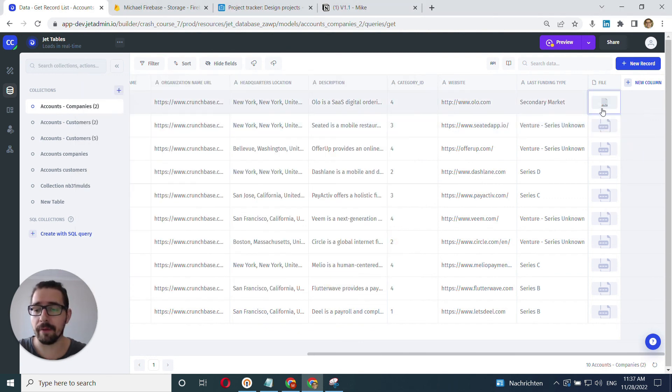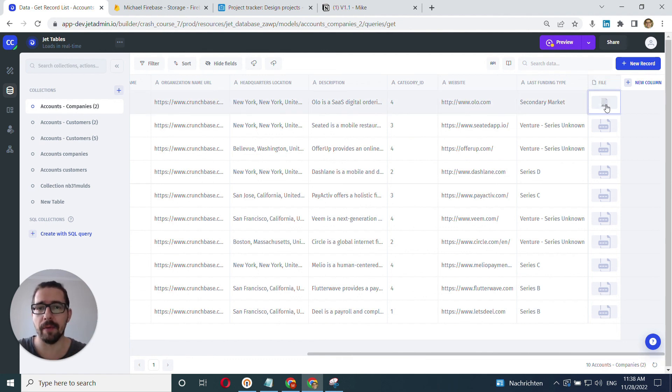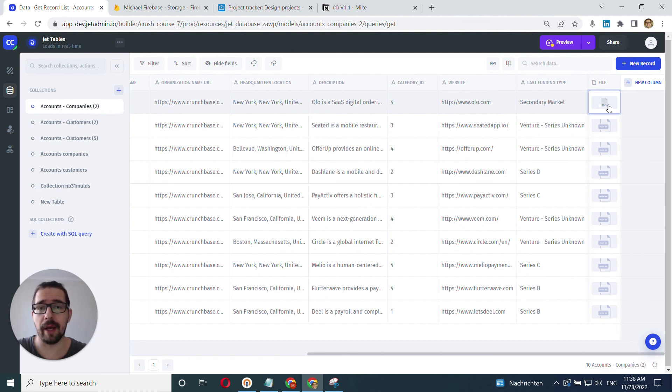Here, you don't have to bother with connecting the proper storage or all of that. It's taken care of by the internal JetTables system and we store it in our servers. So you don't have to worry about it.